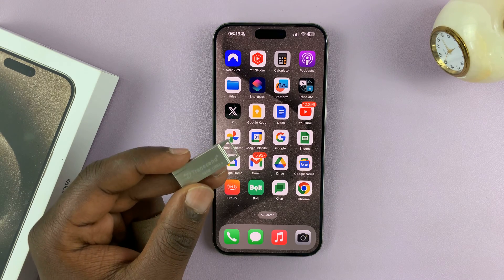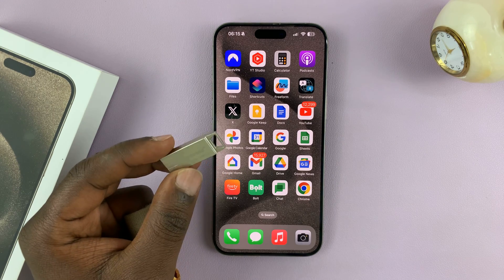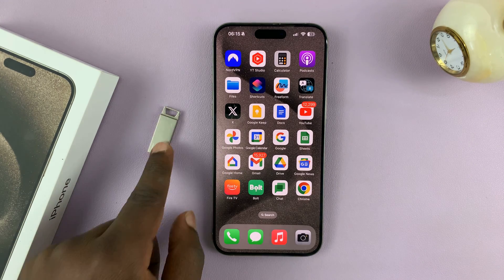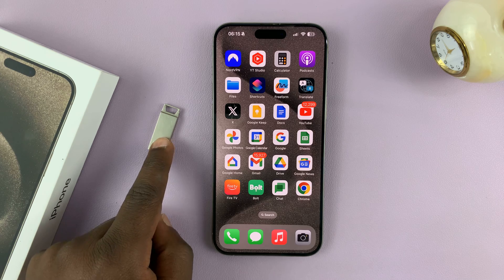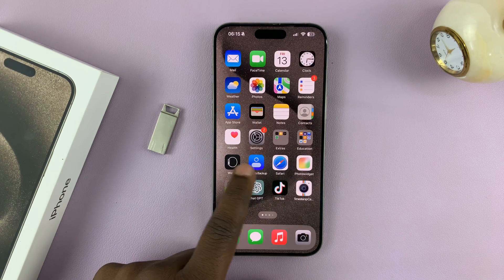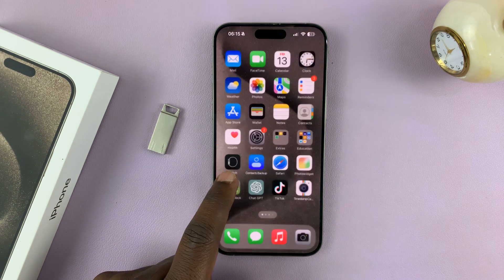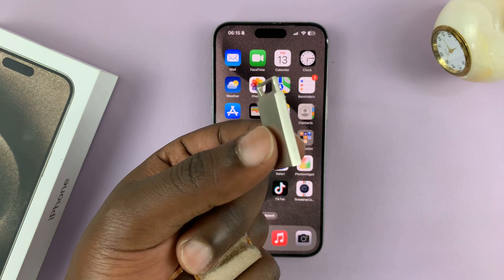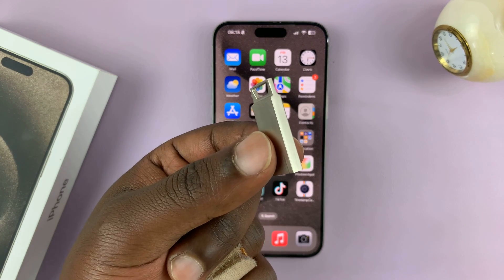I'll be showing you how to transfer, or how to copy, photos and videos from your iPhone 15 or iPhone 15 Pro to a USB flash drive.